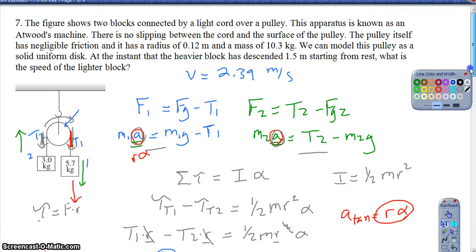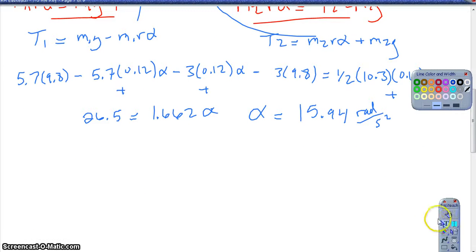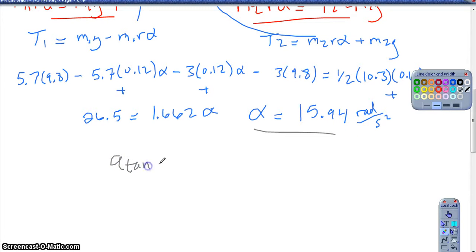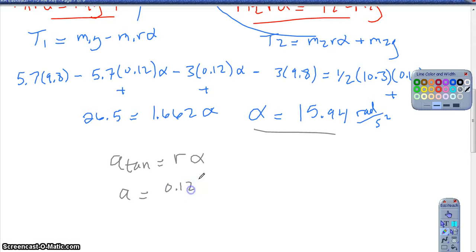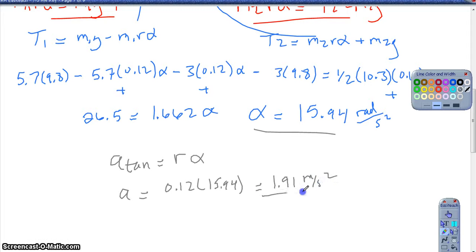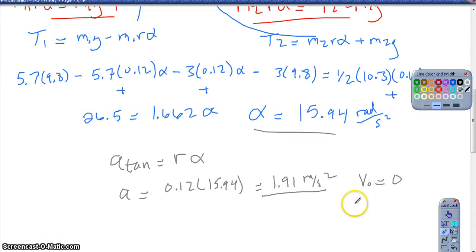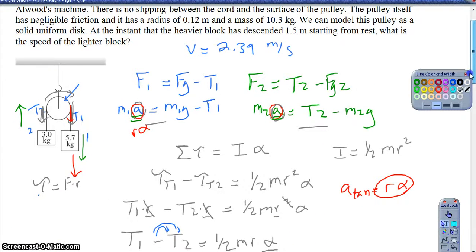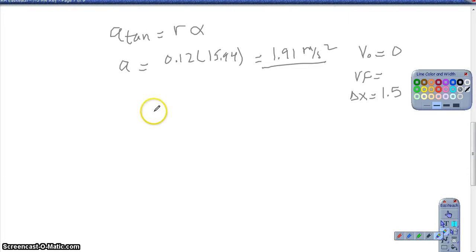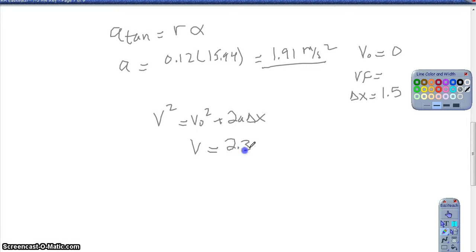Angular acceleration can help me find the linear acceleration. Once I know alpha equals 15.94, my tangential acceleration is just r times alpha: 0.12 times 15.94, which ends up being about 1.91 meters per second squared. Once I have the linear acceleration, I've got my initial velocity of 0 because the system started at rest, and I know it's fallen a distance of 1.5 meters. So using v squared equals v₀ squared plus 2a·Δx, and solving for the velocity, I get 2.39 meters per second.